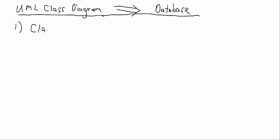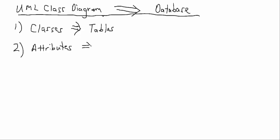The classes will become the database tables. Next, we'll take the attributes and we're going to map those to the fields in our various tables, and then we'll assign primary keys.